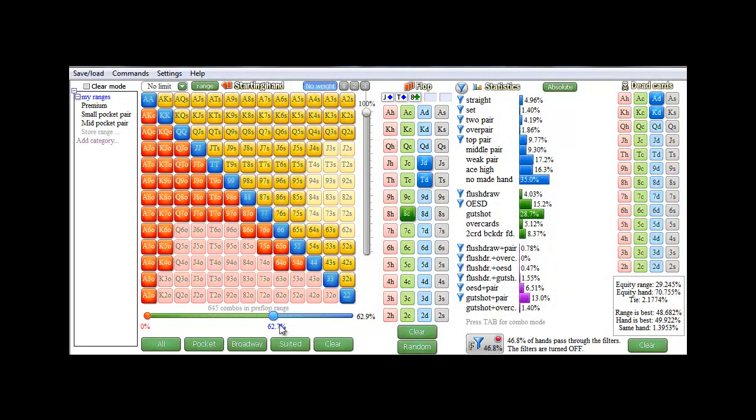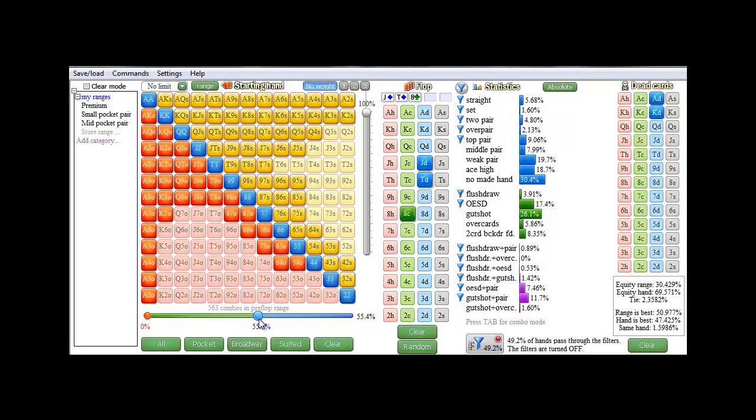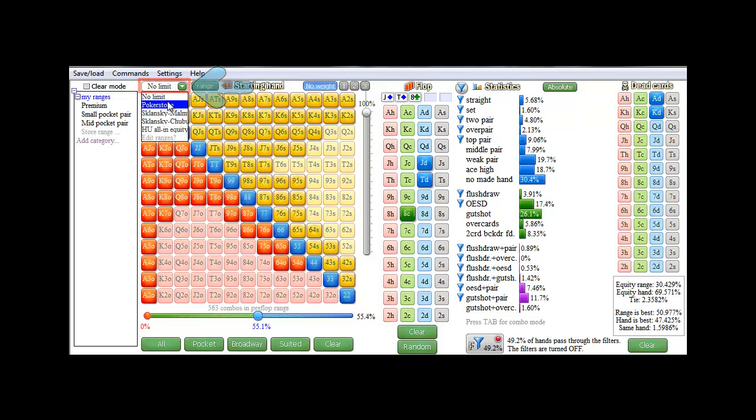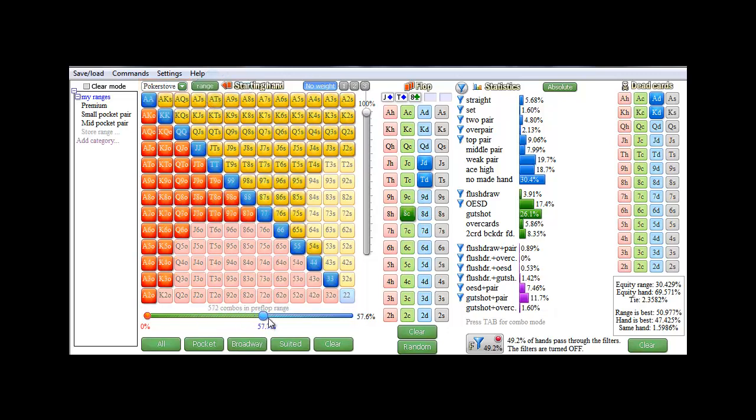And there's also a smaller red button here that removes the top part of the range. If you're not happy with the hand ranking that is used by the slider, you can change that with this dropdown in the upper left. For example, if I select PokerStuff, the slider will now reflect that particular hand ranking system.